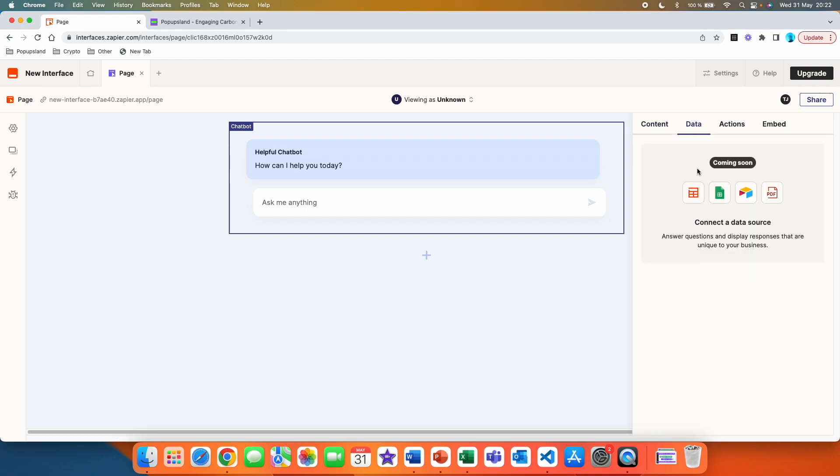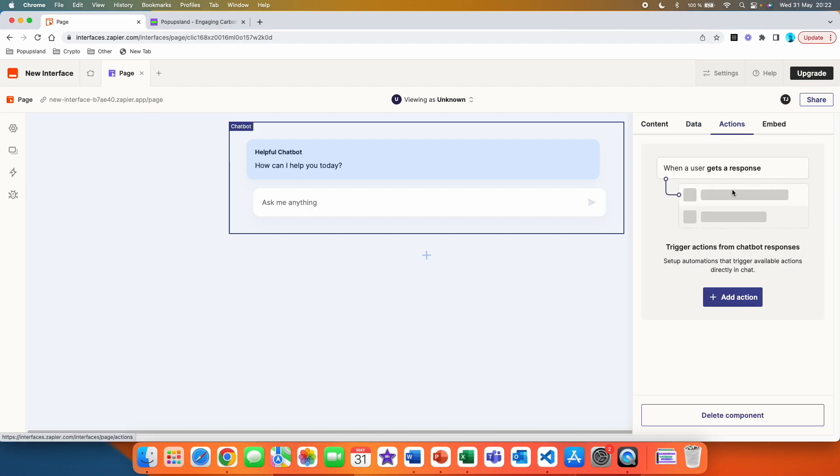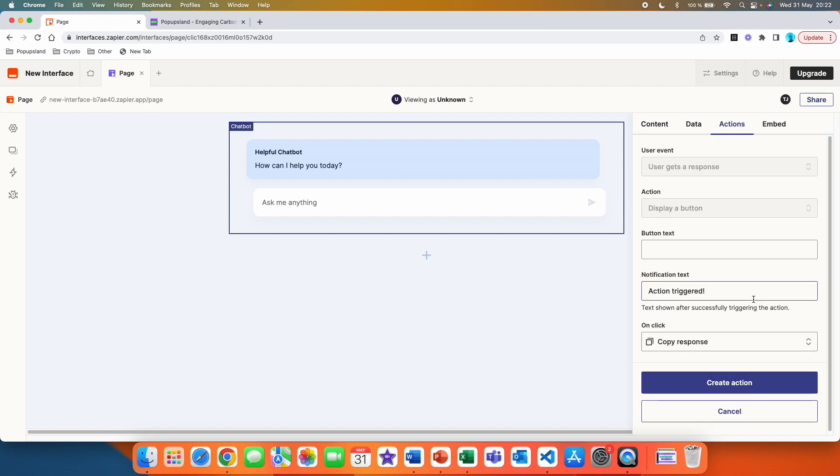You then have the data settings here. This is currently not available and it's only coming soon, but you are going to be able to connect the data source here. And it's going to answer questions and display responses that are unique to your business. We then have actions. Here you can also add different actions, trigger actions from chatbot responses, set up automations and trigger available actions directly in chat. You can click on add action and here you can customize your action if you're interested in that.